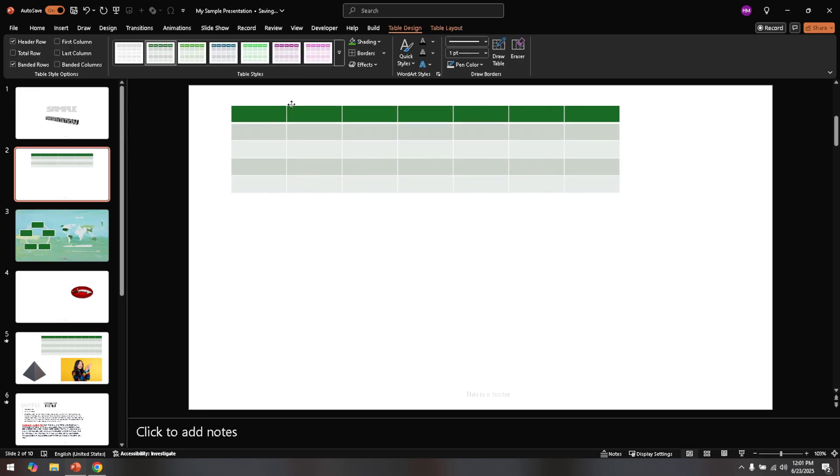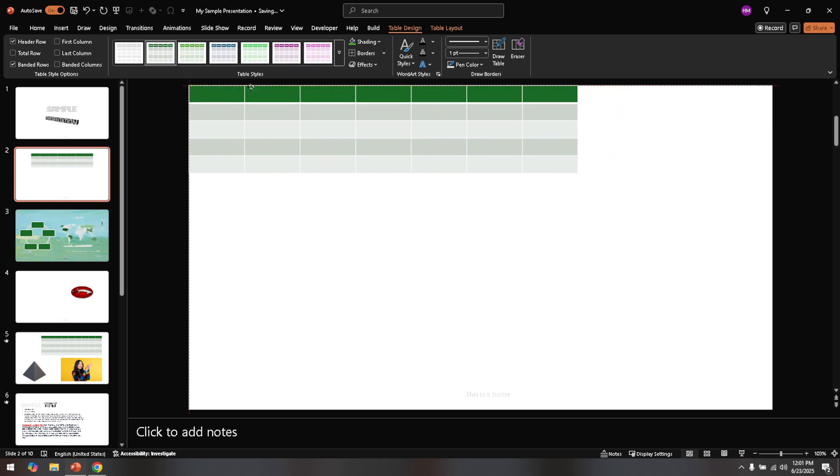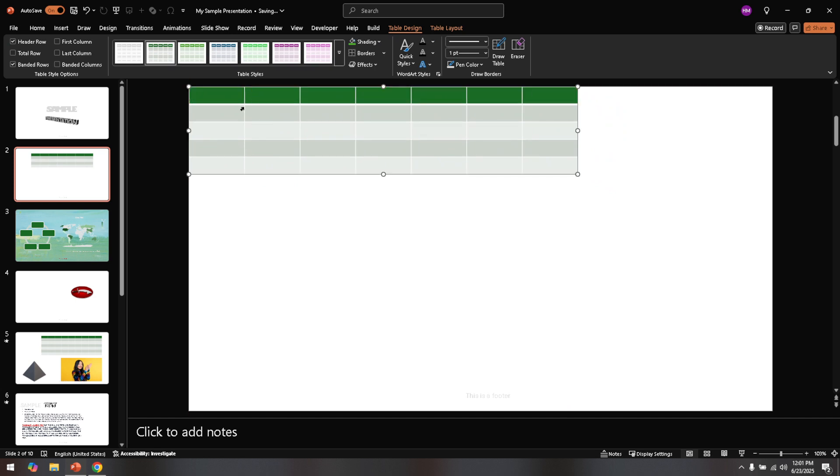You'll see your new table appear, perhaps feeling a little too snug or spaced out on the default slide layout. Here's where a bit of customisation comes into play. To make sure your table fits perfectly within the slide,